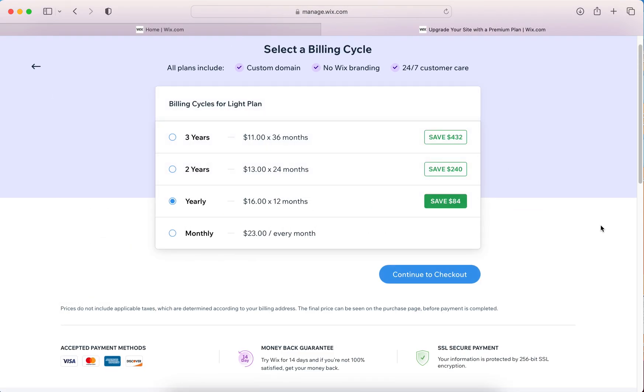For any of them, you can save money by signing up for more than one year. It would bring it down to $13 a month if you go for the two year one.